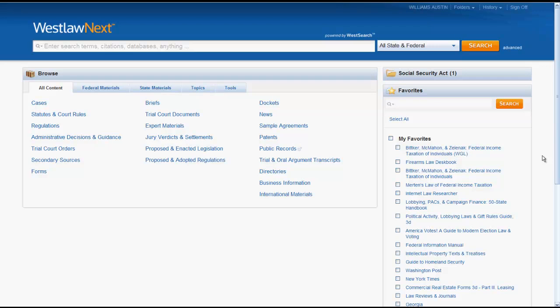The purpose of this video is to give you a quick overview of how to navigate the WestlawNext platform. There will be supplemental videos later on that focus on how to search for cases, statutes, and other legal materials.